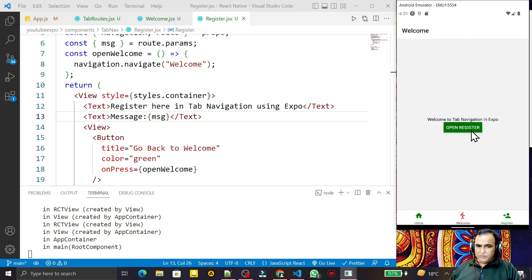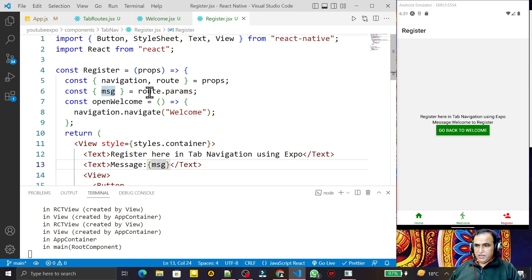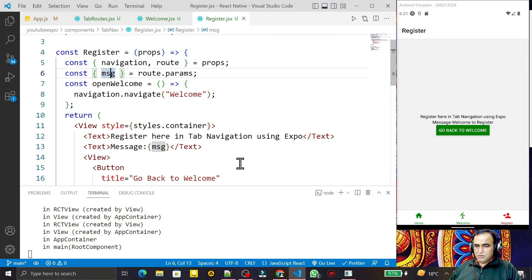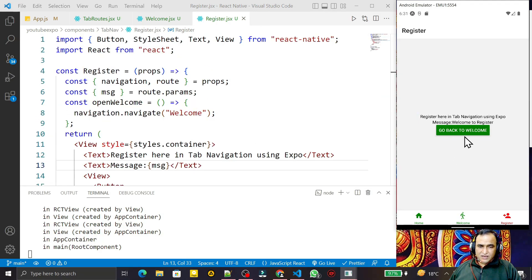I refresh, go to Welcome, click Open Register, and you can see I went to Register and the message 'Welcome to Register' is being displayed. We have the `route` object, from it we access `params`, get the message object, and display it — that's how we can navigate from one screen to another and pass data.